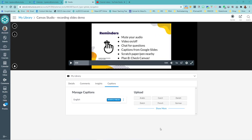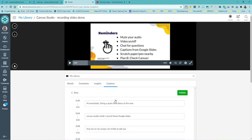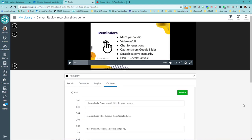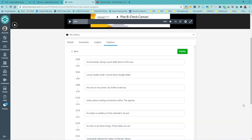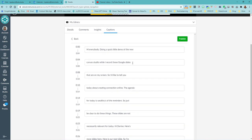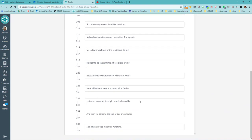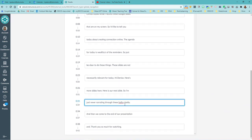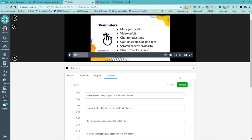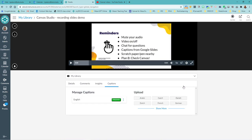That only took a couple of minutes before the review and publish button showed up. So I can click on that. Review and publish. And make sure that these look good. And then we come to the end. Thank you so much for watching. Okay. So then we can hit publish on those. Captions are published.